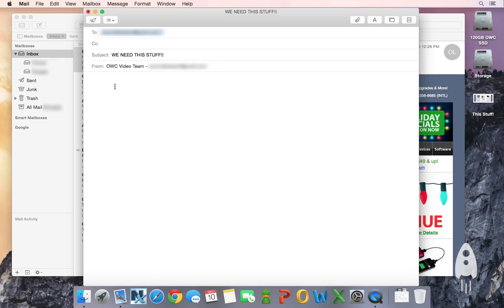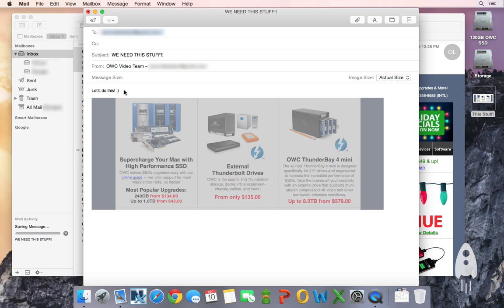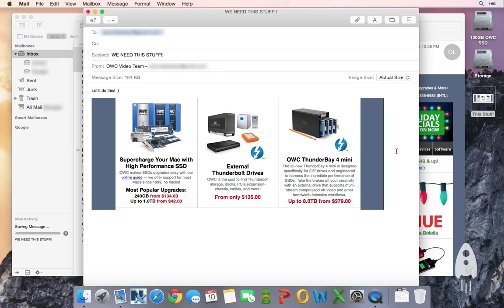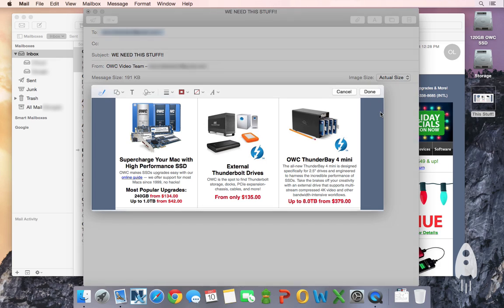As its name might indicate, the markup feature actually allows you to draw or write on an image or PDF directly in the mail app. You'd simply just add an attachment and a little down arrow appears on the top right of the image. Then you just click on the down arrow and you'll see markup's options for you.